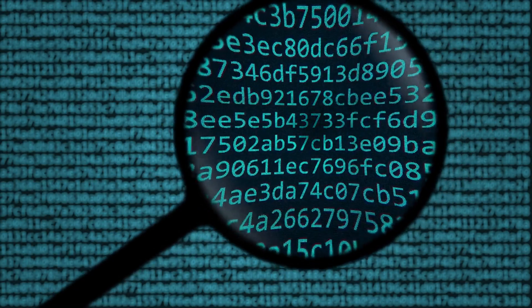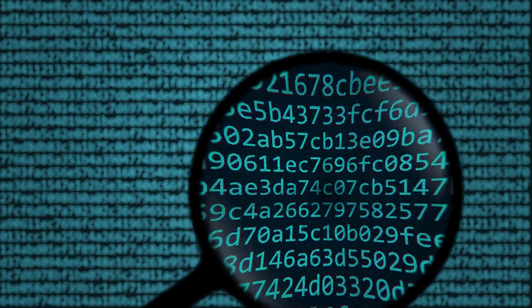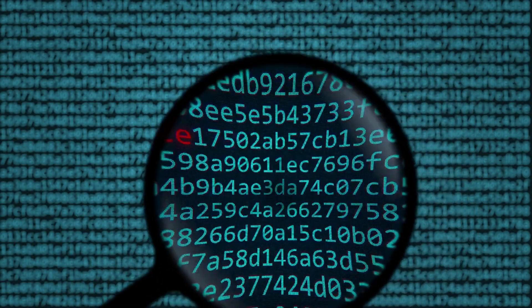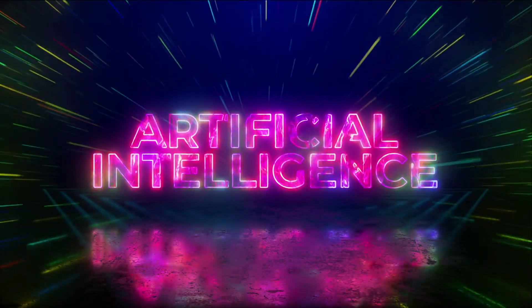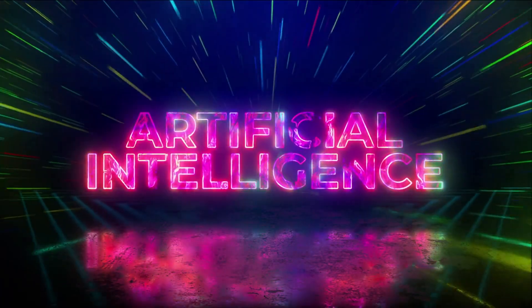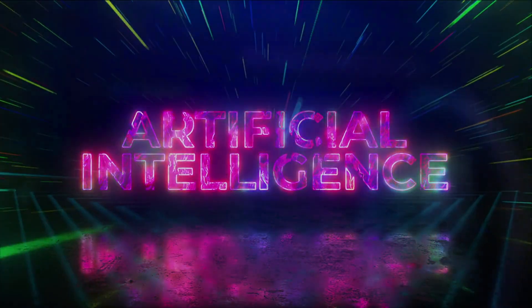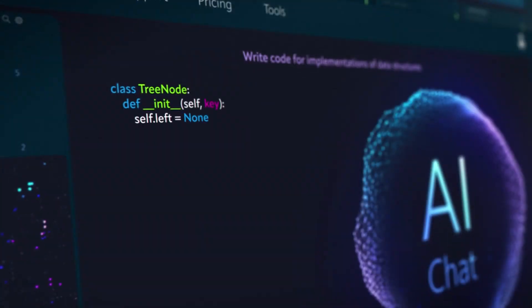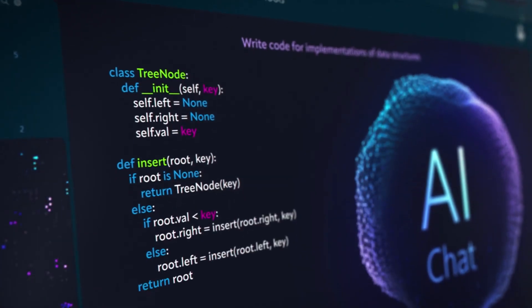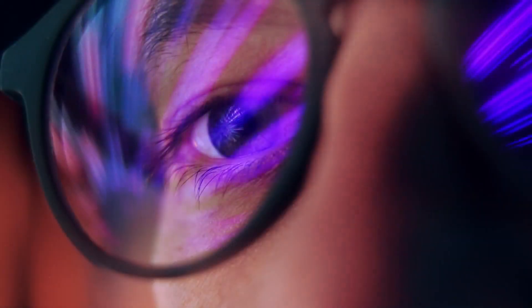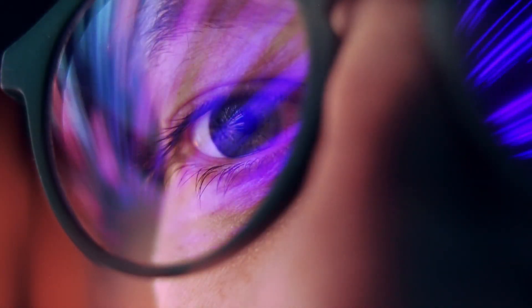Detection tools try to chase the illusion. But AI evolves faster than defenses can adapt. Every filter breaks. Every patch fails eventually. Truth keeps losing this endless digital war.